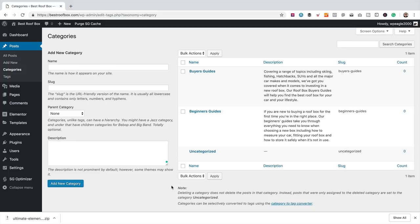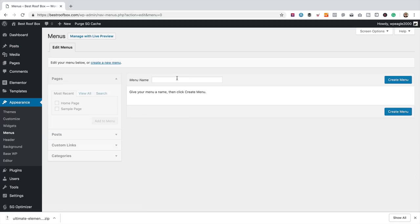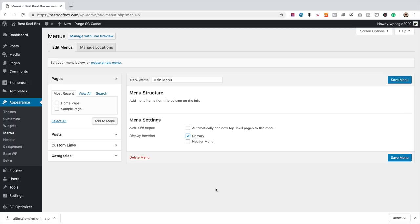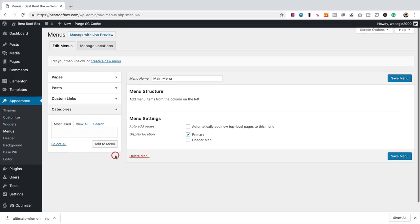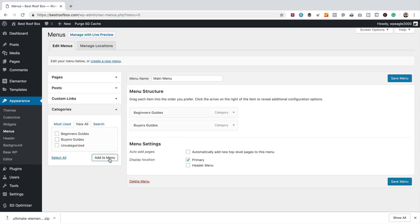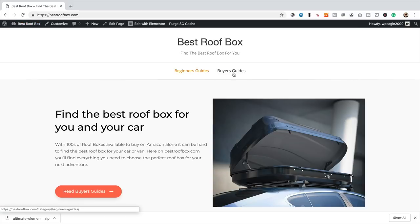Now I'm going to add the categories to the top menu. To do that, I'm going to go into Appearance and then Menus. I'm going to create a menu, call it 'Main Menu,' then click Create Menu. I'll set the display location as Primary, then choose the categories — click View All, select them, and click Add to Menu. Let's click Save. Let's visit the site — there we go, they're there and ready for me to add some articles to.